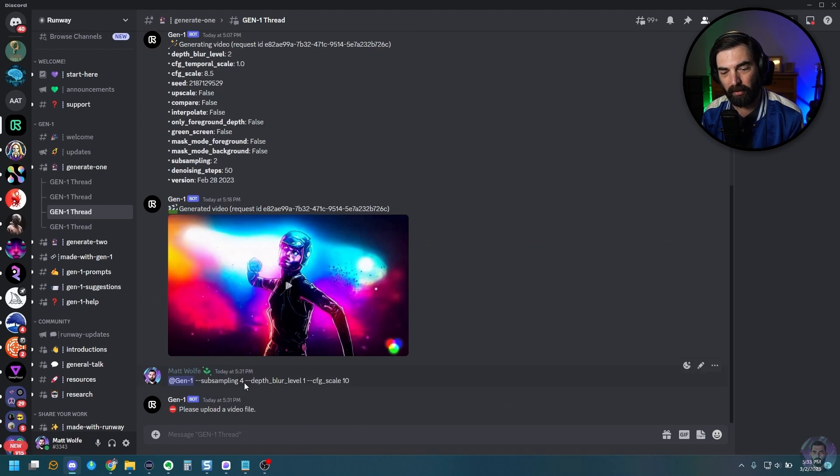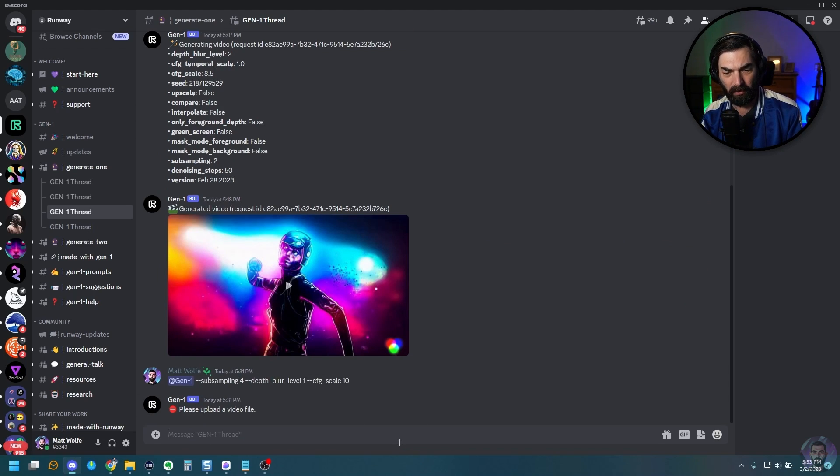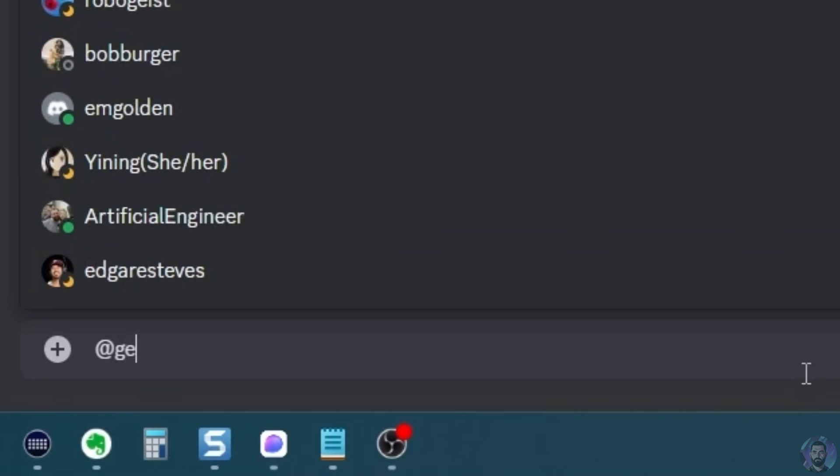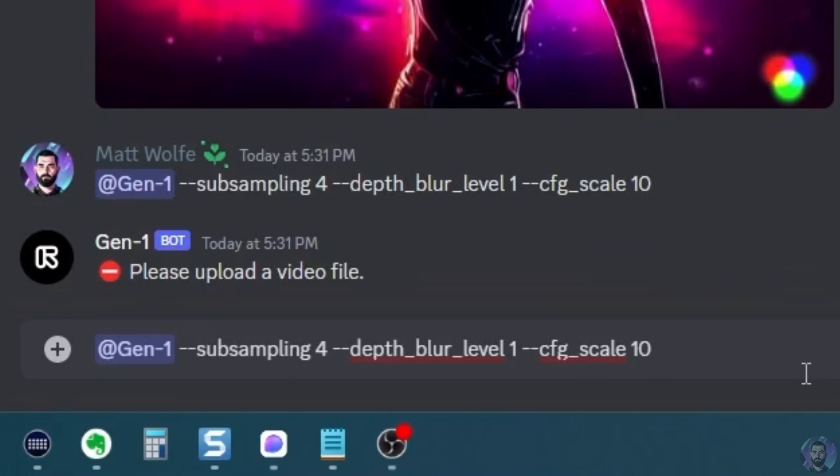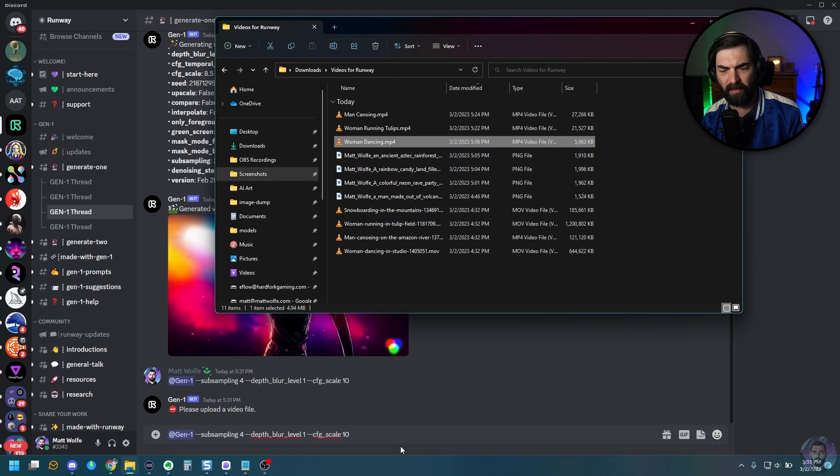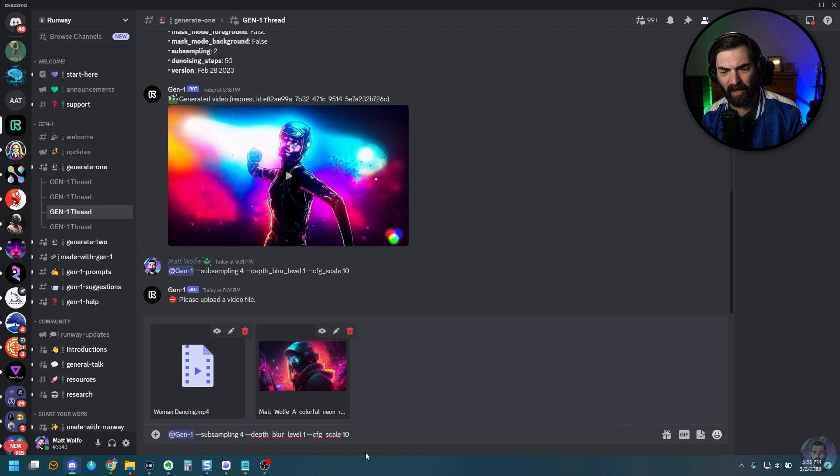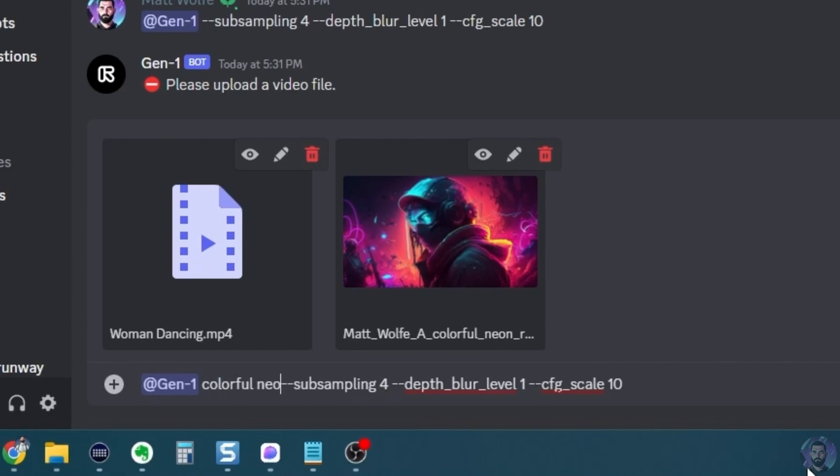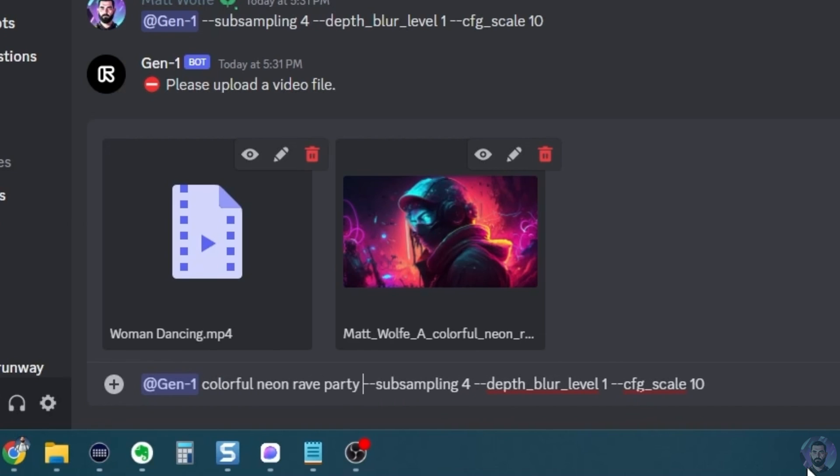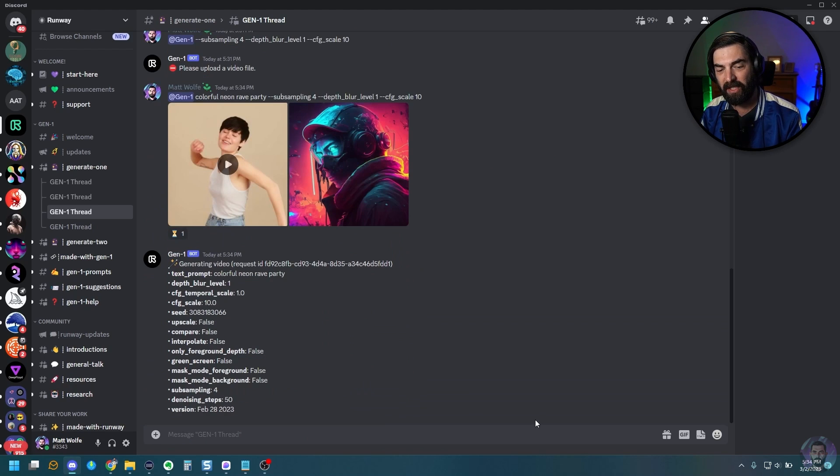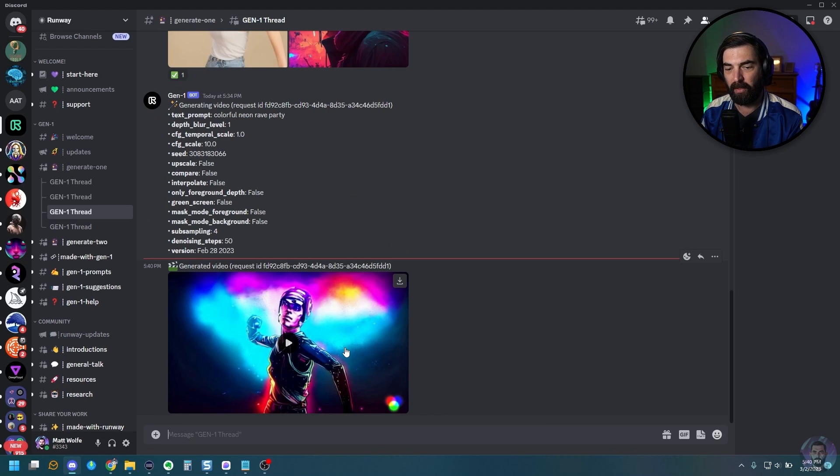All right. So it looks like we do need to upload the video and image again. So we'll go ahead and put our at Gen 1. And I'm going to paste this same thing back in here. And then I need to pull in our woman dancing into the same thread here, along with our colorful neon rave party image. I'll go ahead and add a text prompt this time. Colorful neon rave party. All right. So I'm using the same video, the same original image, but I'm adding a text prompt this time. Colorful neon rave party, changing the subsampling to four, the depth blur to one and the CFG scale to 10. And let's go ahead and let it regenerate.